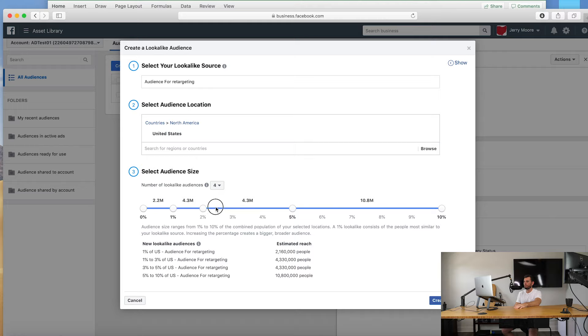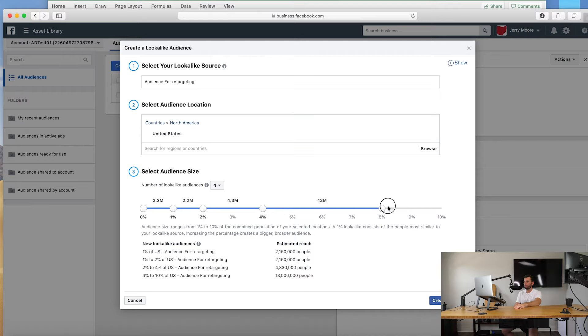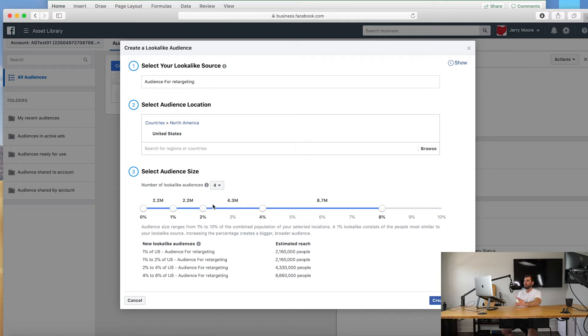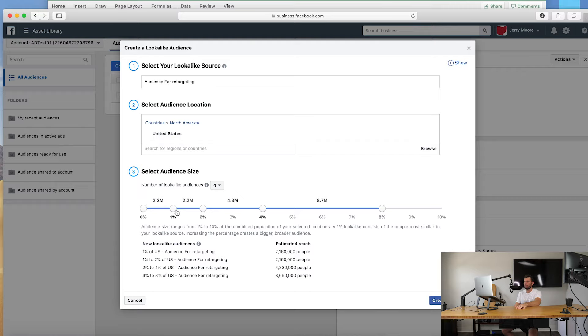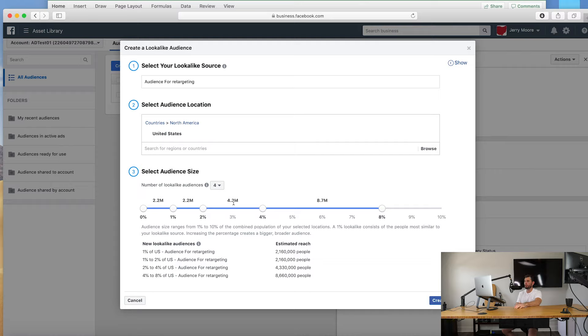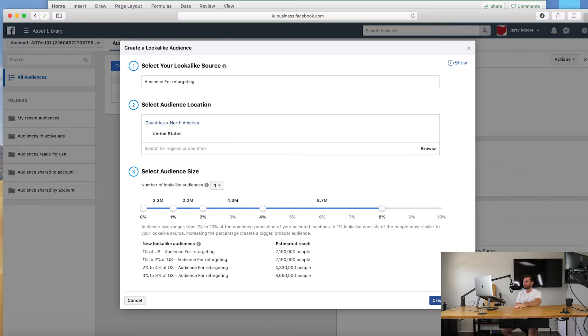Okay cool, that looks good. All right cool, so I have four audiences that I've created, lookalike audiences from the audience network that I gave them: the top one percent, from one percent to two percent, from two percent to four percent, from four percent to eight percent. So you can see 2.2, 2.2, 4.3 million, 8.7 million. These are estimates on the lookalike audience that you guys are creating. You hit create audience, that's going to load here.